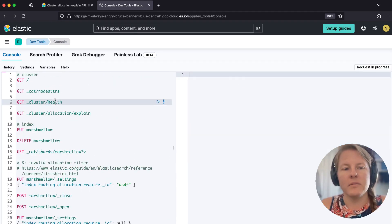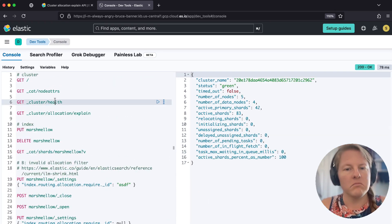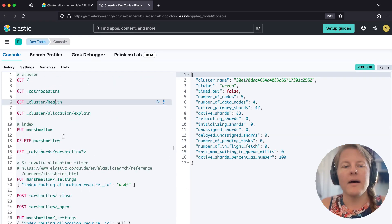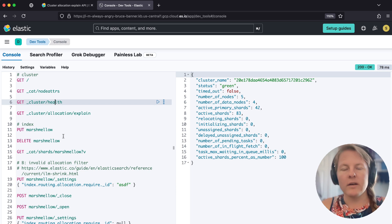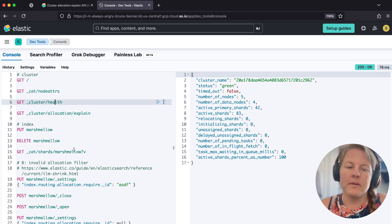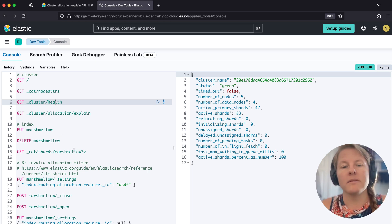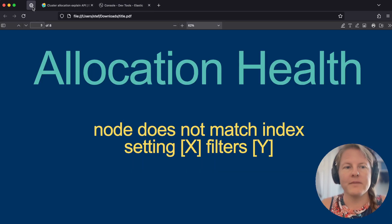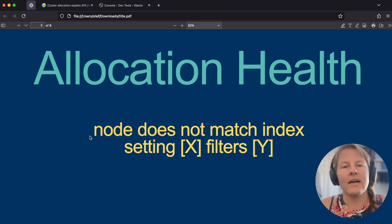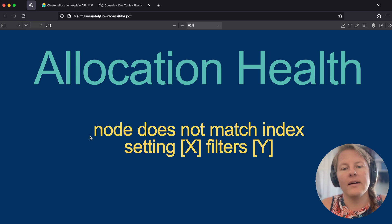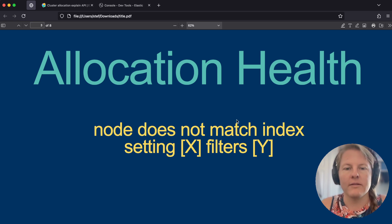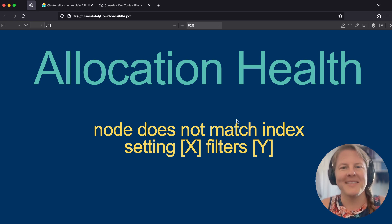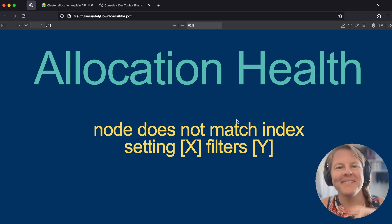the cluster is going to be status green that entire time. But now we no longer have a held up migration. And so data is going to be flowing from hot to warm as we hope and expect. So all of this to say, this is how you recover that setting node does not match the index setting being requested. Awesome. Thanks all.